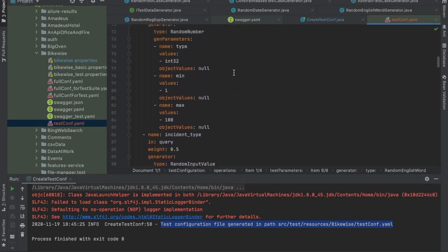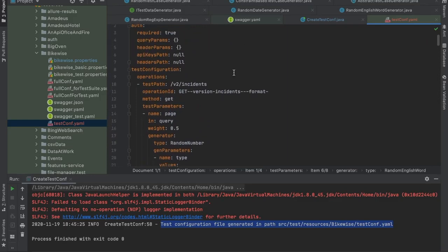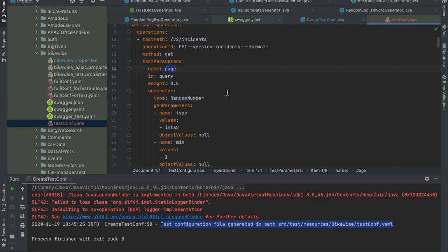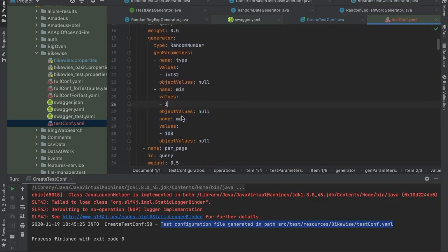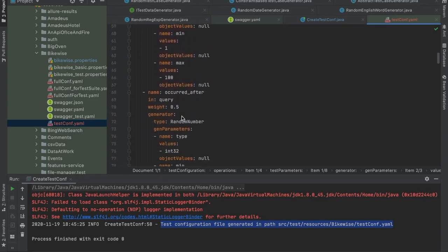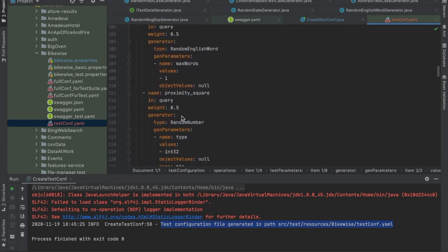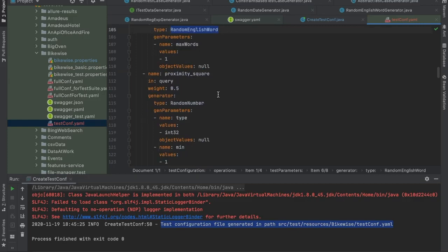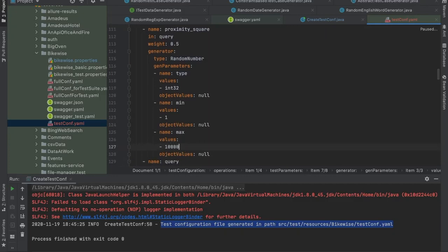And this is how it looks like. For example, for each parameter, a test data generator has been automatically configured. So for the page parameter, we are going to generate numbers between 1 and 100. Or for example, for the proximity parameter, we are going to generate random English words. Of course, you can customize these data generators to tailor your needs. For example, using more numbers.